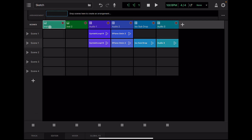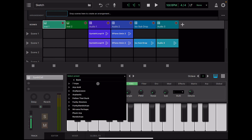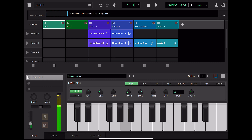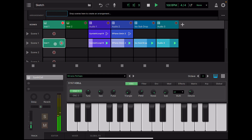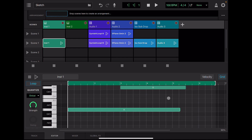Next, I want to add some noise, so I'm going to record MIDI. Sketch has built-in play cell and synth cell, each with presets, so we can easily create noise from there. We will record as before. Here, you can quantize, but also you can easily move the notes with your finger.